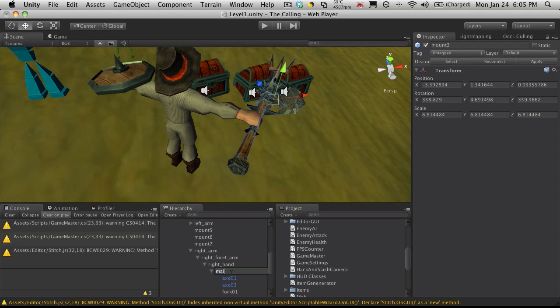So I'm going to call this Main Hand, because I know I'm going to want all my weapons equipped to my main hand. Like I previously said, I'm probably not going to do anything with it, but I'm still going to rename it.